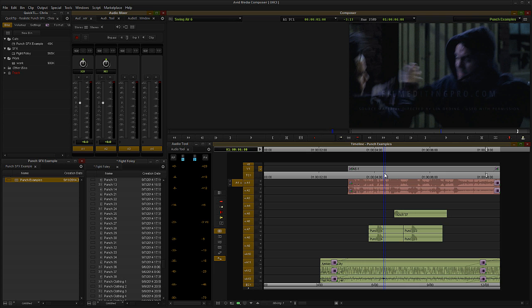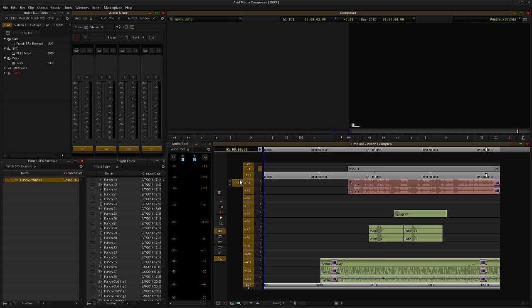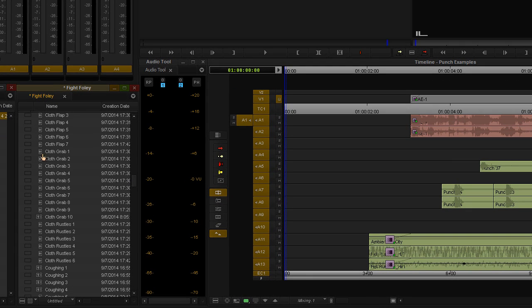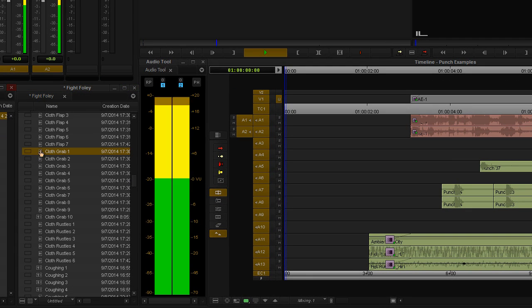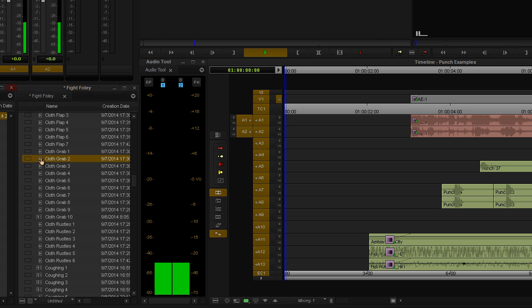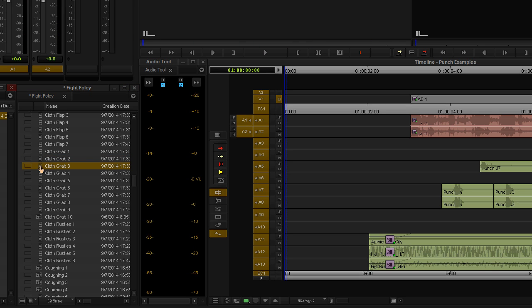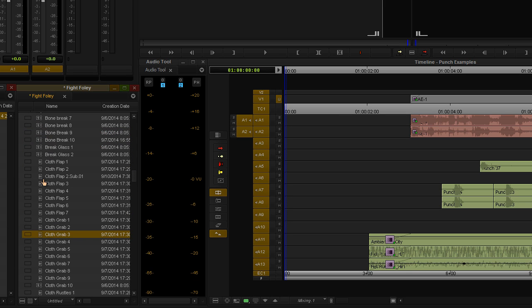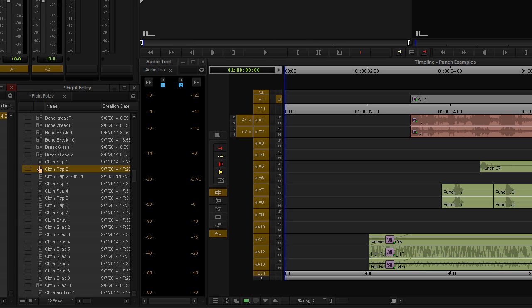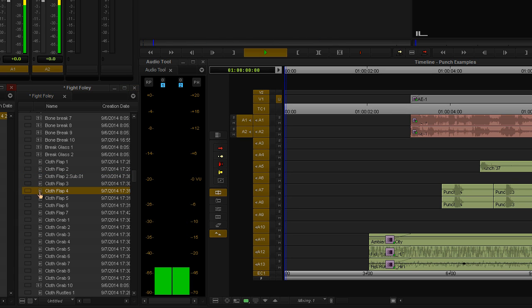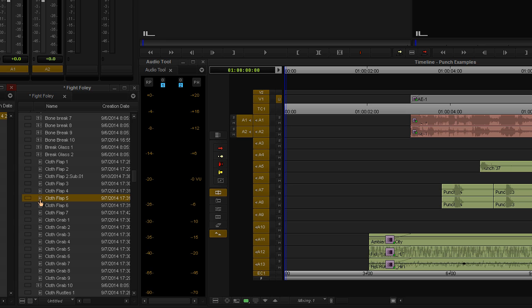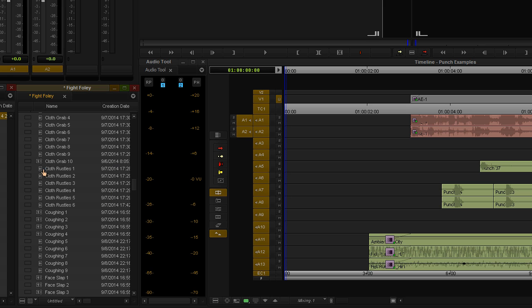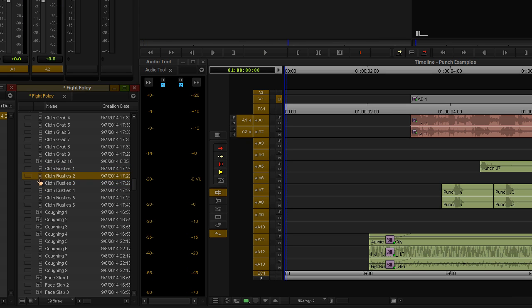So, let's go ahead and we'll take a look at a couple cloth movement examples. So, the first thing that we'll look at is a cloth grab. And I'll play a few examples of that. Alright, and then the next thing I'm going to play are some cloth flaps. And then lastly, we'll just play a couple cloth rustles. And this is just used more for when there's a lot of scuffling around in the fight.